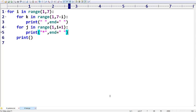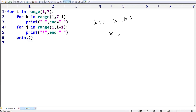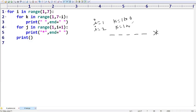Now you can see: when i is equal to 1, your k value will become 1 to 7 minus 1, which means 6 — that means from 1 to 5, we are going to get spaces: first space, second space, third space, fourth space, fifth space, and then we print the star. When i is equal to 2, your k value will become 1 to 7 minus 2, that means 4 spaces. Here we are going to print the stars like this.